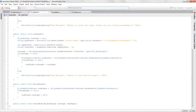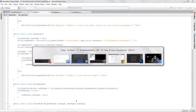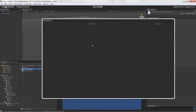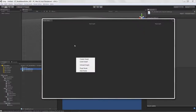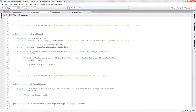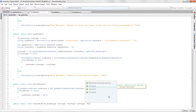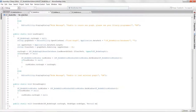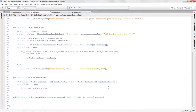We'll add a NodeType parameter with that same name. We also want to get the mouse position, because we want the node to be created wherever we right-click. So we'll send in a Vector2 called mousePos. That completes all of our arguments for this function.